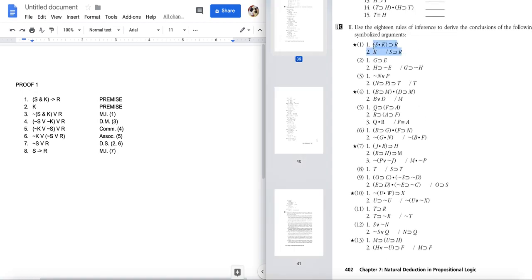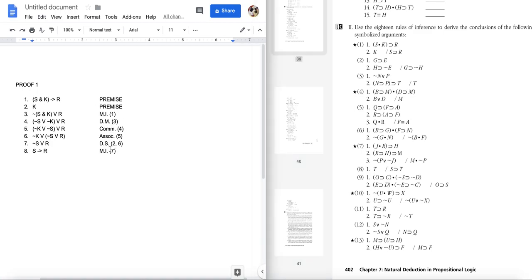And there we go — S implies R. These are fairly difficult proofs toward the end of the chapter. This one was kind of hard to work through even though we're not using super complicated rules. The chain of reasoning isn't obvious. Hopefully you followed along — let's move on to the next proof.